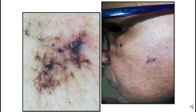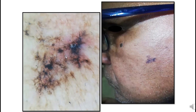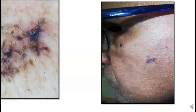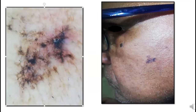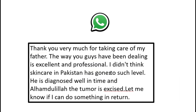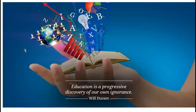On dermoscopy, we saw the pigmented streaks — two streaks coming from the same point, making up radial streaks, a maple leaf pattern, or spoke wheel pattern. We also saw isolated blue dots and globules. All these features combined were pointing towards a diagnosis of pigmented BCC. We sent the patient for biopsy and it came back as pigmented BCC. The message was gratitude from the son that his father was diagnosed in time and the tumor was removed.